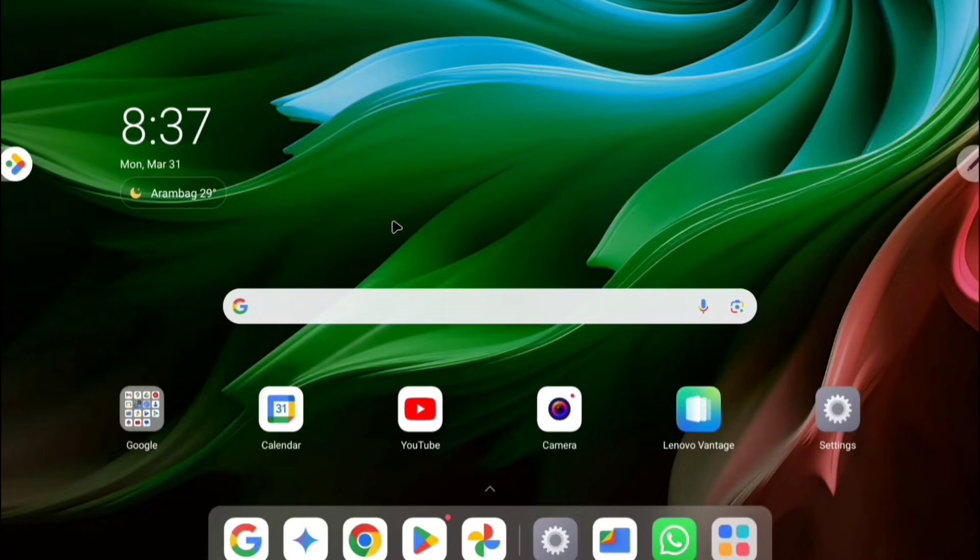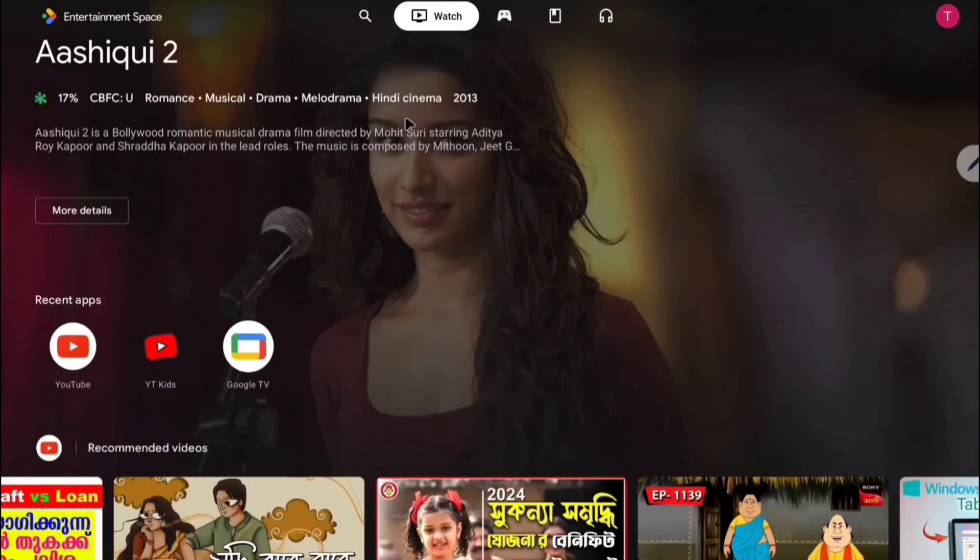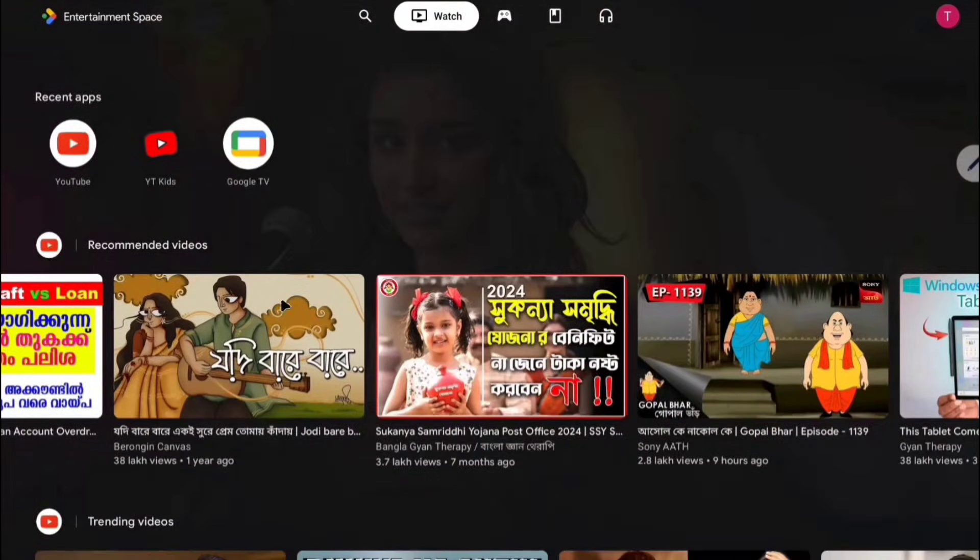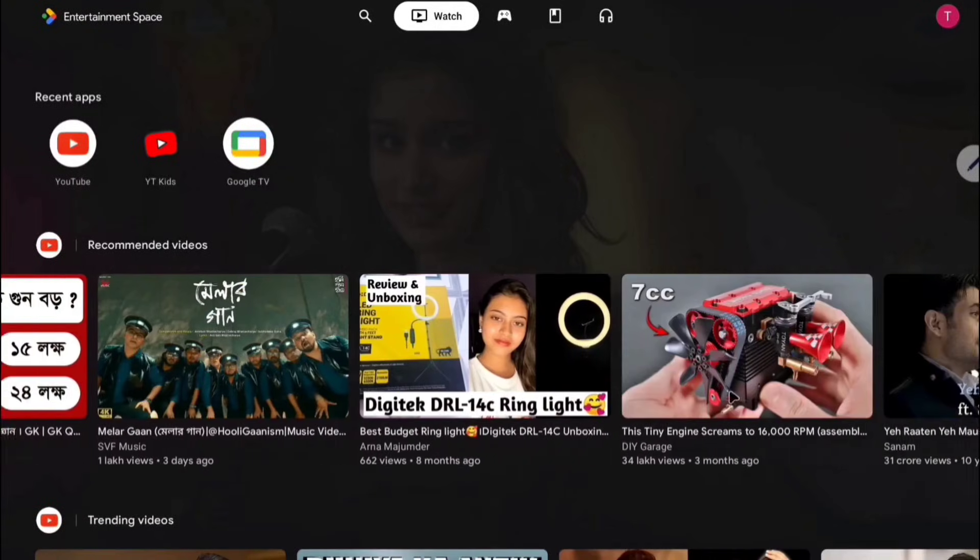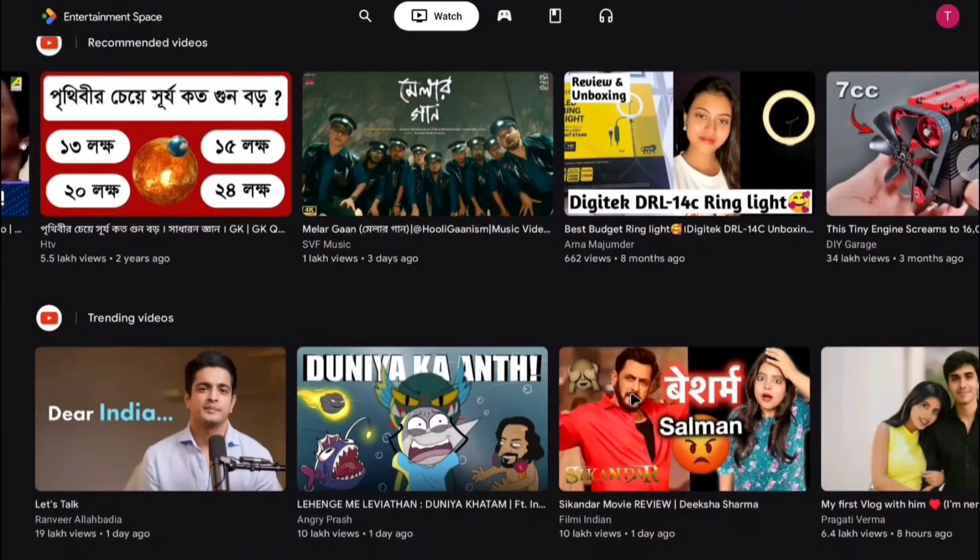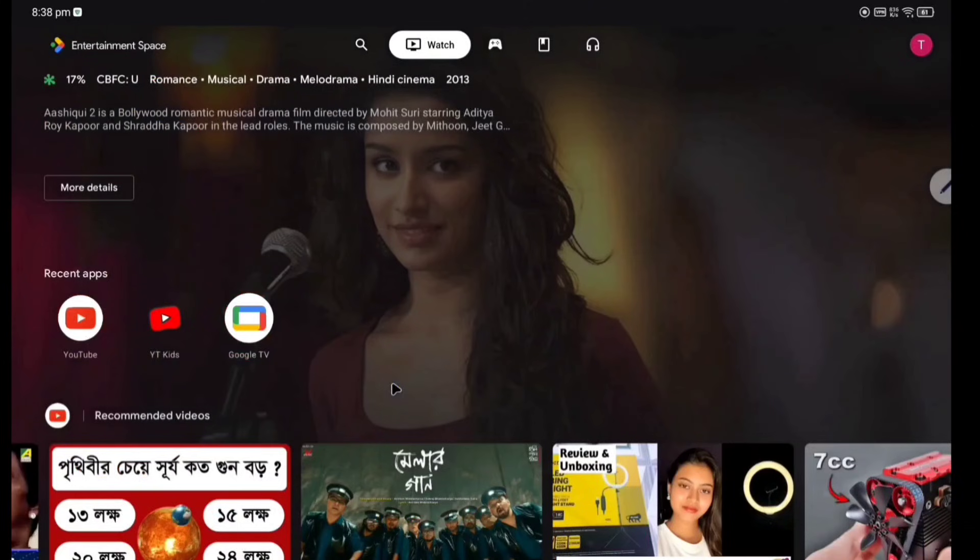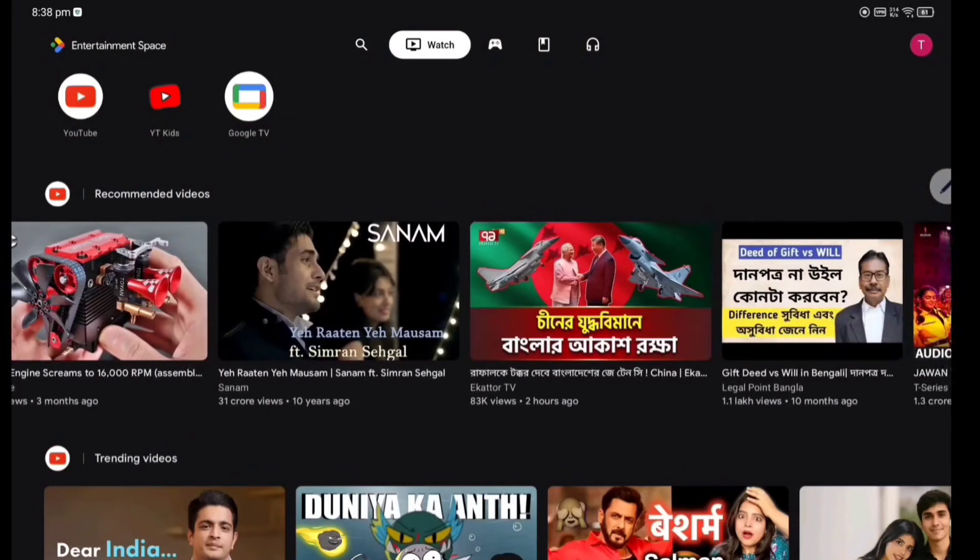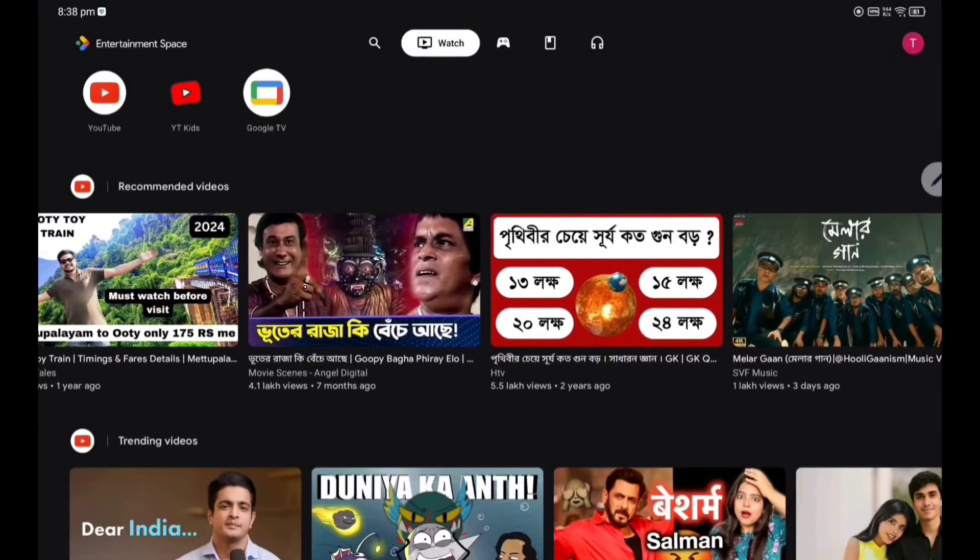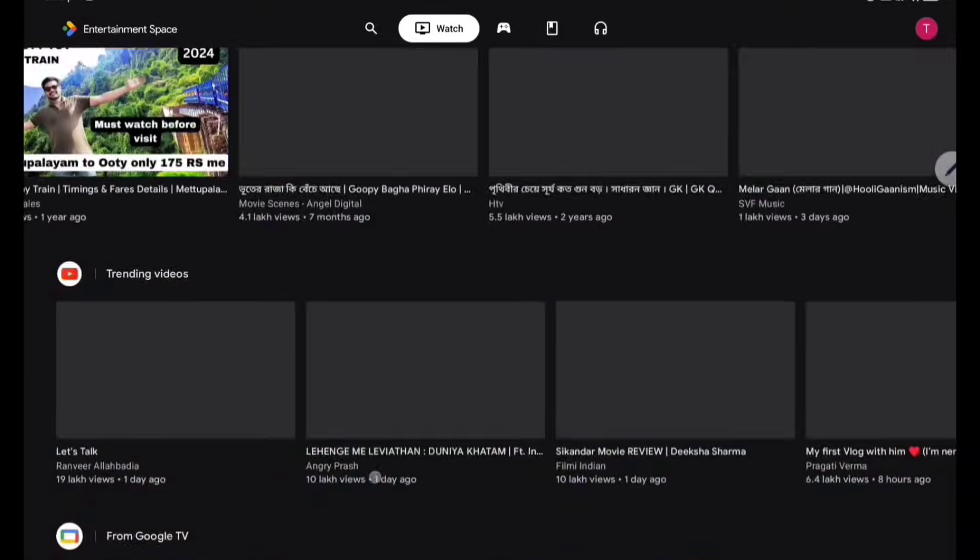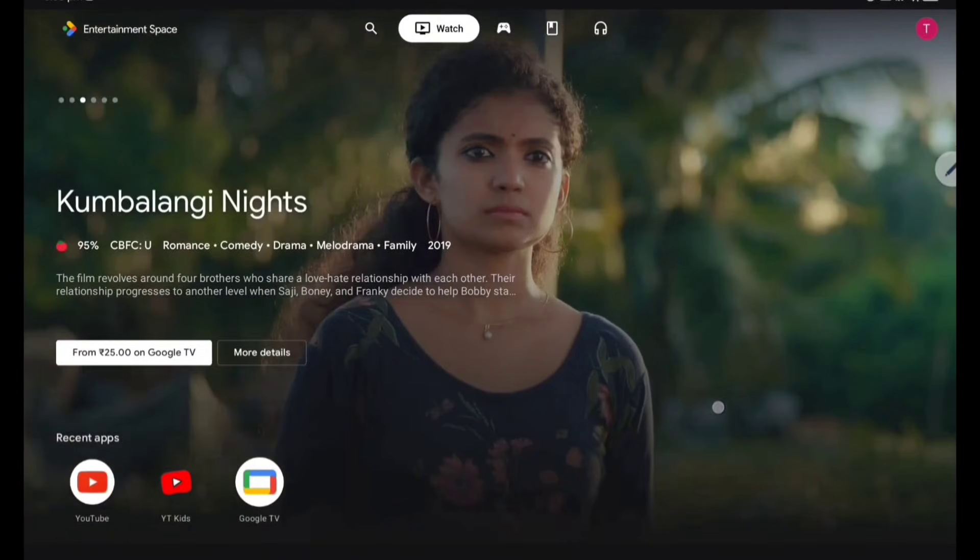And if you go left side, this is the entertainment space. Lenovo has given a special dedicated tab. Already watched it will be there. And you can see here how smooth these are. Actually tab is very smooth, all the things are coming very quickly. Response time is very fast for this tablet.